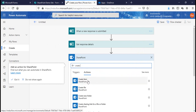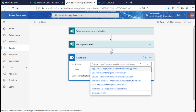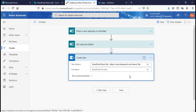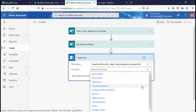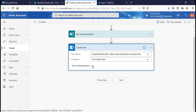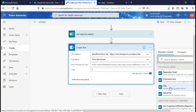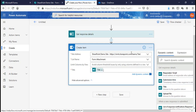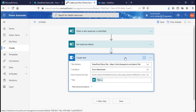Add a SharePoint 'Create Item' action. Select your site address and the list where you want to save the data, which is the 'Form Attachment' list. Select the list name 'Form Attachment'. There is a Title column which I need to map with the title from Get Response Details. Our form data will now be saved to this list.